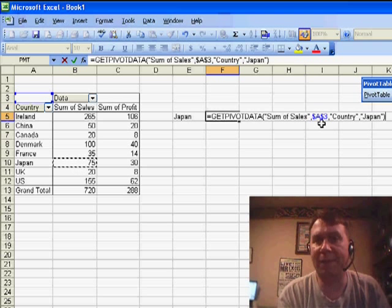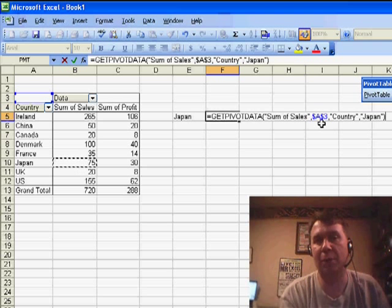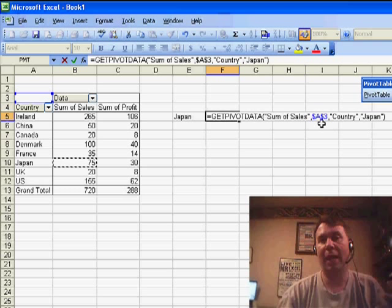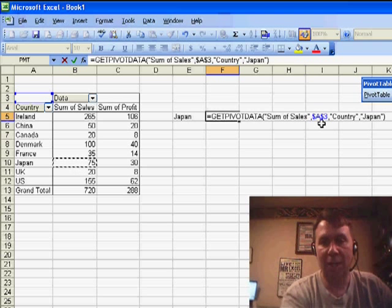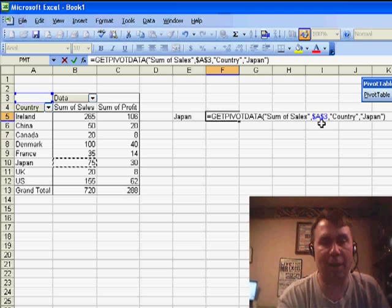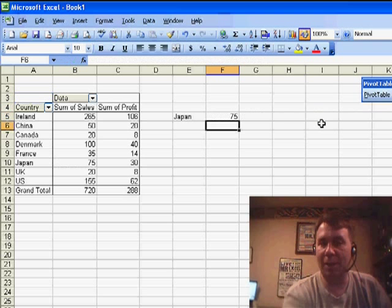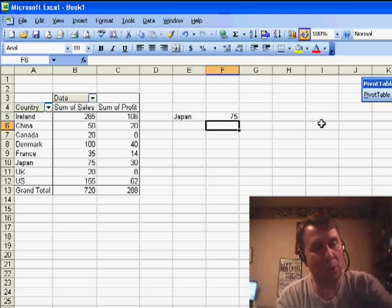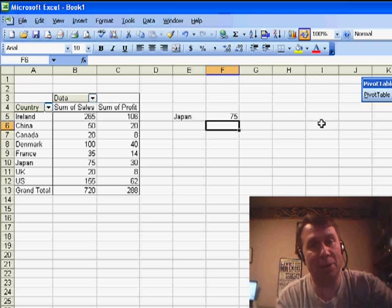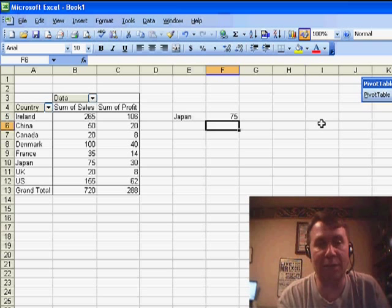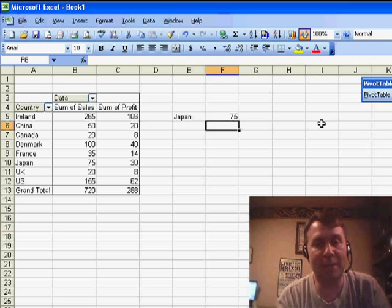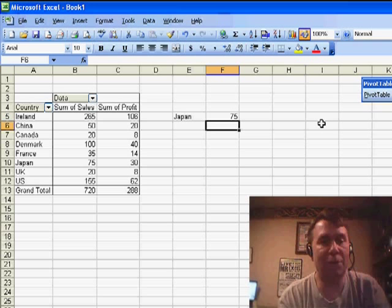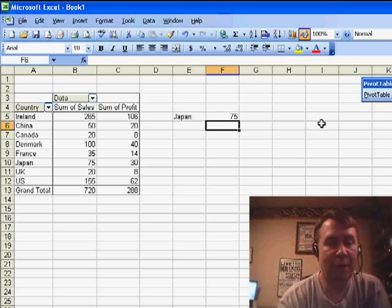You might have a PivotTable with more fields. You could say country is equal to Japan and product is equal to ABC. You could continue to specify additional pairs there. The nice thing about GetPivotData is no matter how many rows we add, or if that sequence would change, we're not going to run into any problems. It's still going to be able to grab Japan, no matter where Japan is.